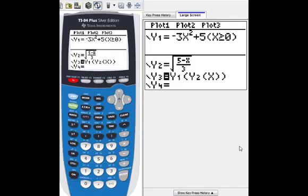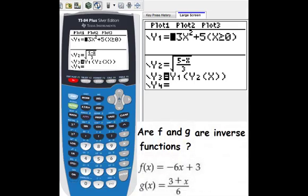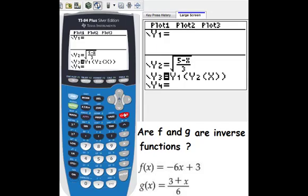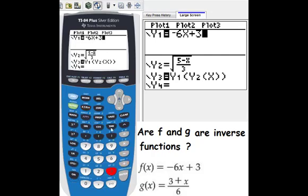Now let's go to the second example. This time f(x) equals negative 6x plus 3. I clear y1 and enter negative 6x plus 3.